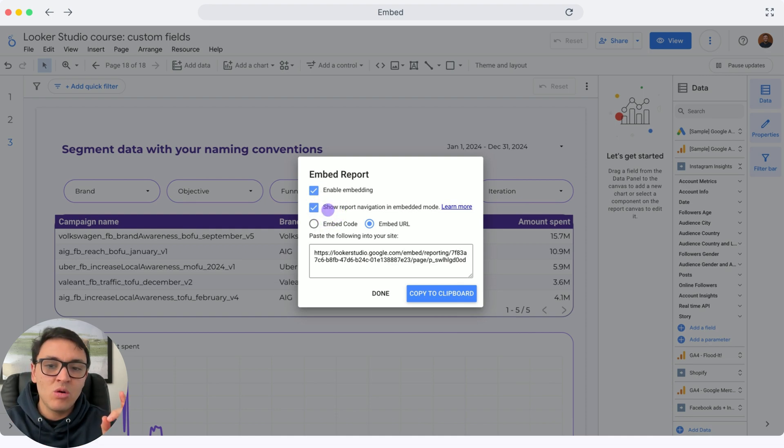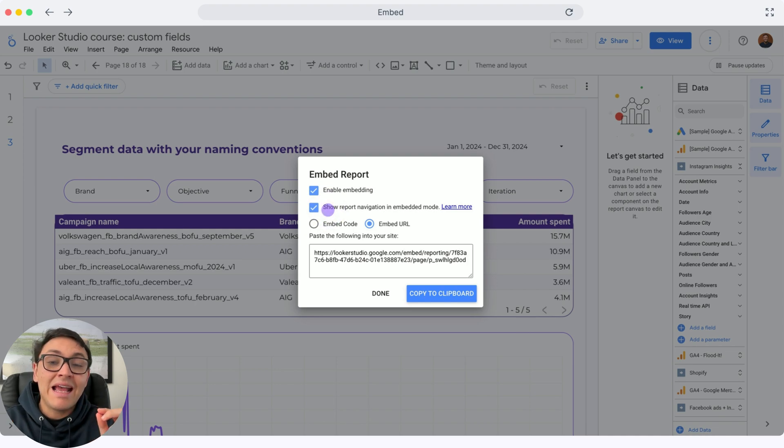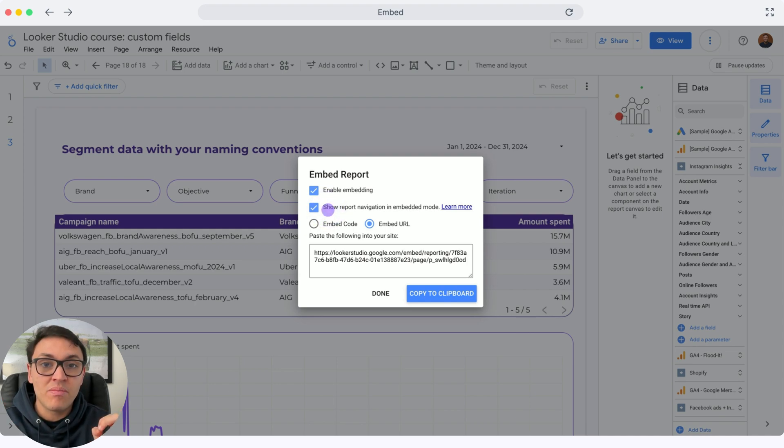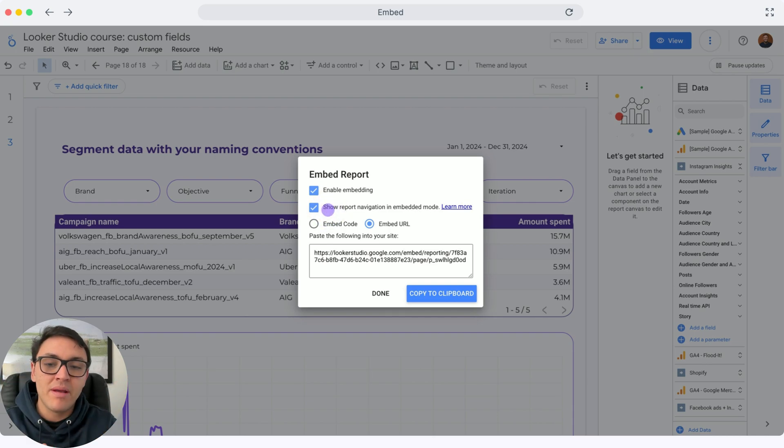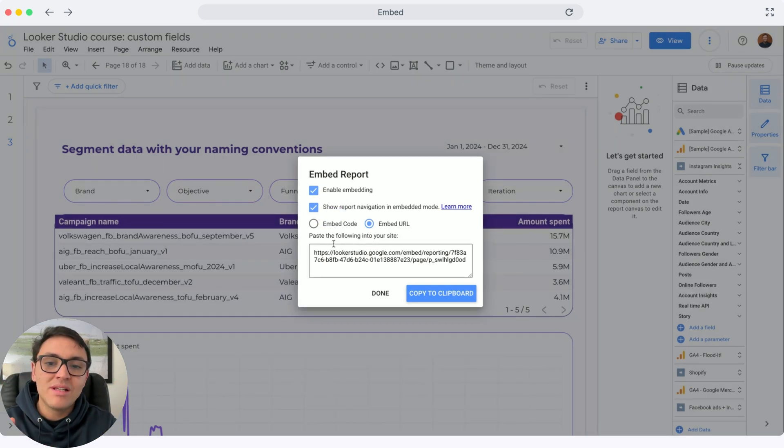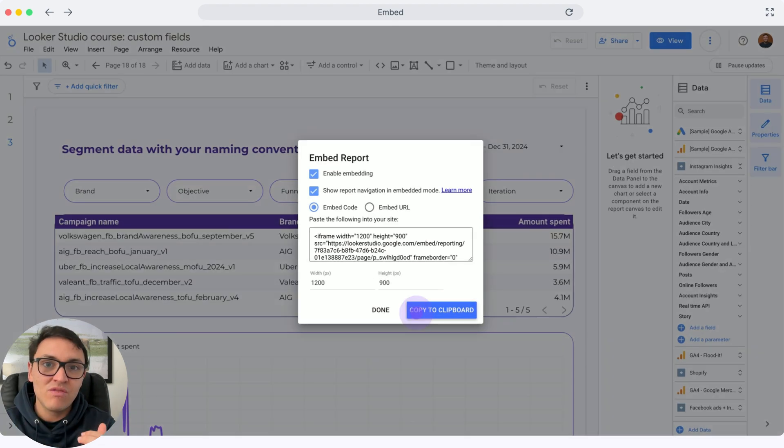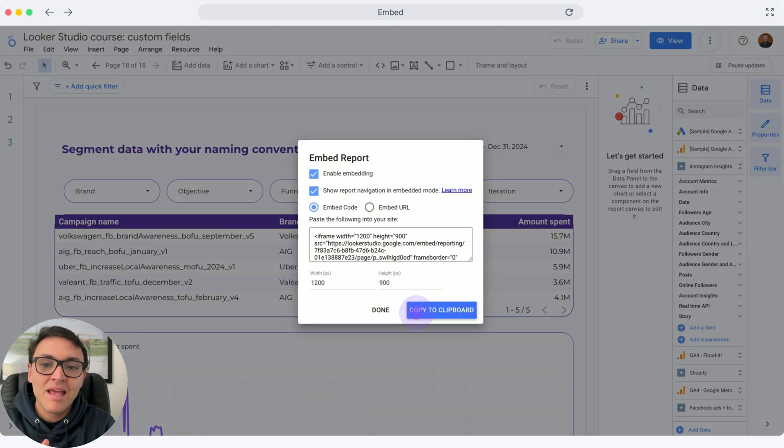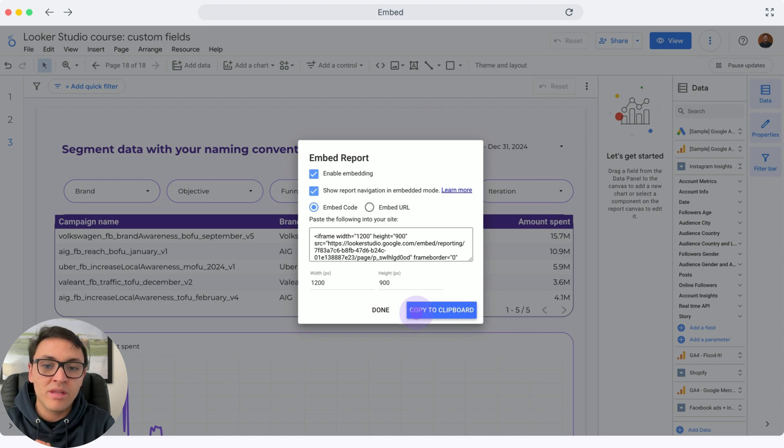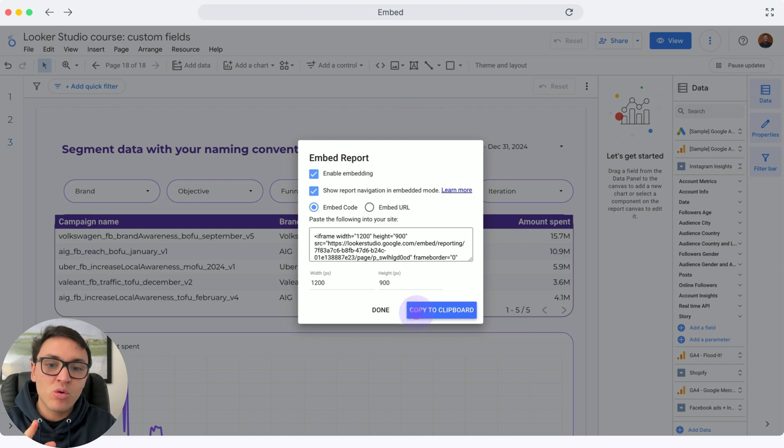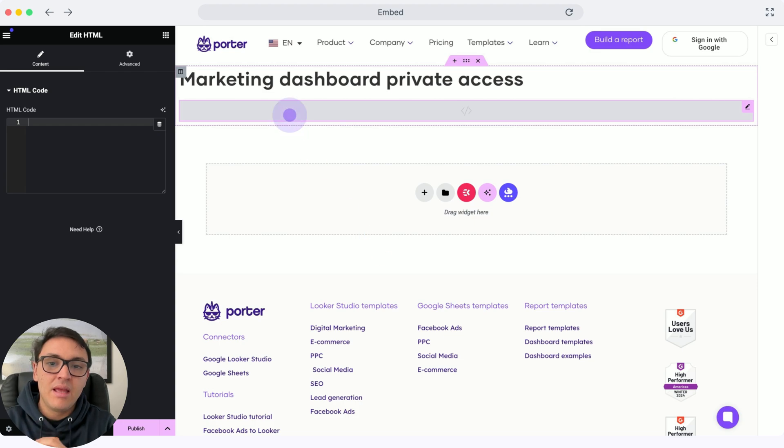This time, I will select the embedded code. For instance, I can also turn off the navigation of the report so you only show a particular page. I will turn this off, select embed code, and change the size of the report to 1200. Then I will copy this script into my clipboard.